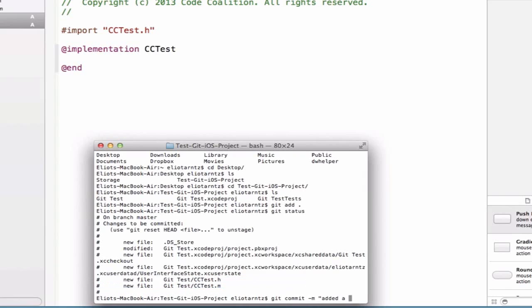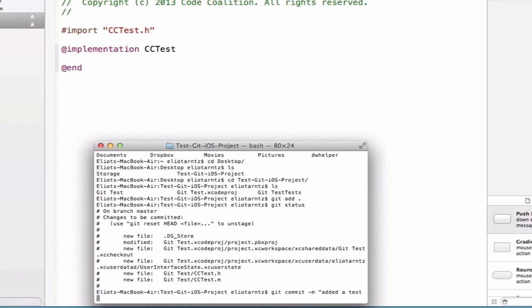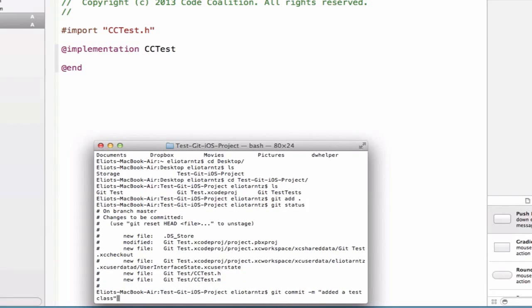And we'll say added test class. And we can press Enter. And now we see that these files have been changed, and we've made 75 changes. So now we can go ahead and push this up to our remote repository by typing git push.